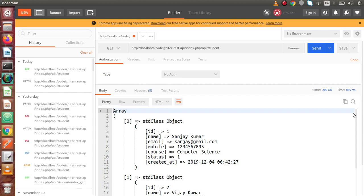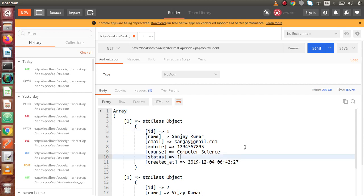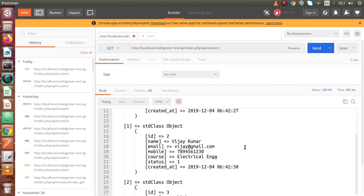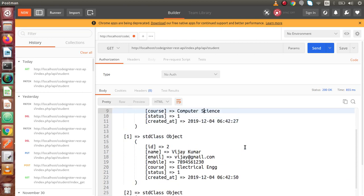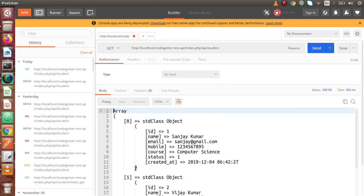Now as we can see, inside this response object we have all the data from our database table. We are getting up to ID number 4, meaning index 0, 1, 2, and 3 — 4 records are coming as a response.